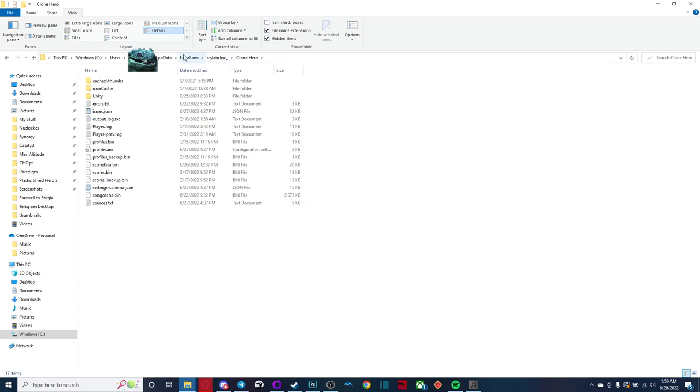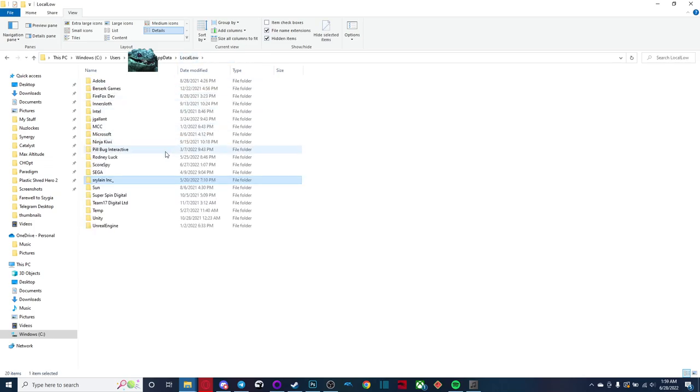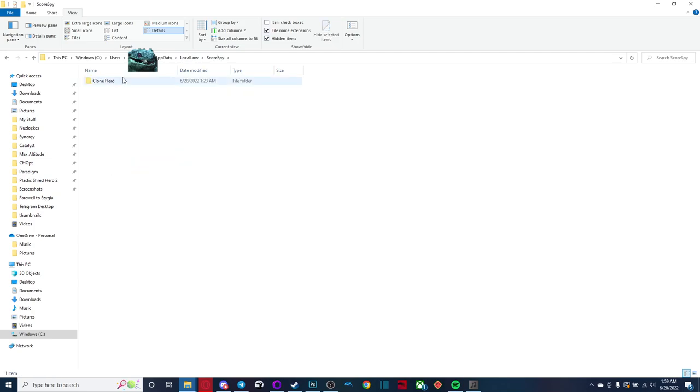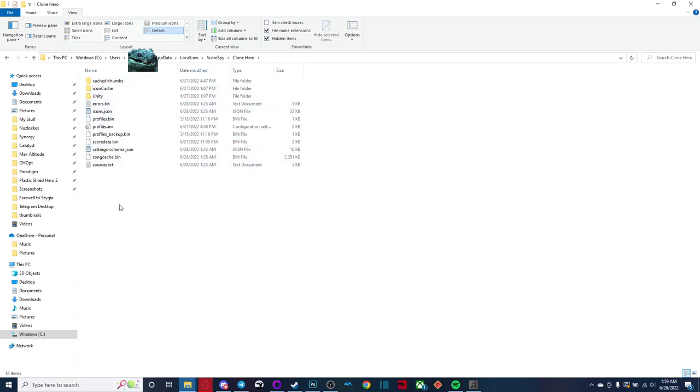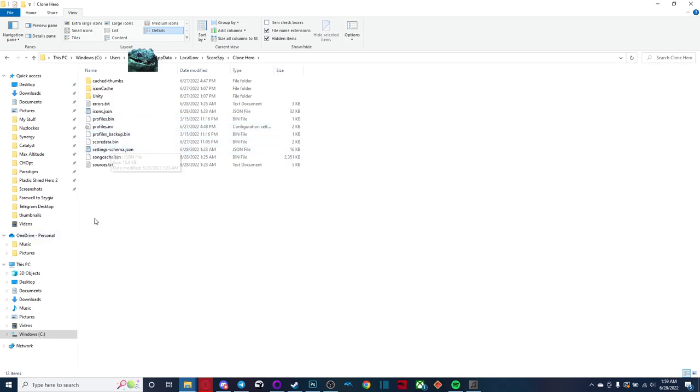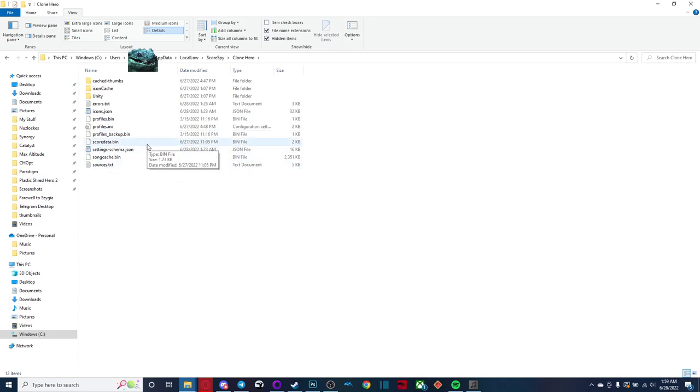But if we go back to local low here, there's a score spy folder as well. Now you're going to want to go in there, go to clone hero, and just paste all that stuff you copied over right into this folder here. As you can see, I copied over my profiles.bin, my profiles.ini, and my backup. I did not copy over my scores because I obviously didn't want that. And I copied over my song cache.